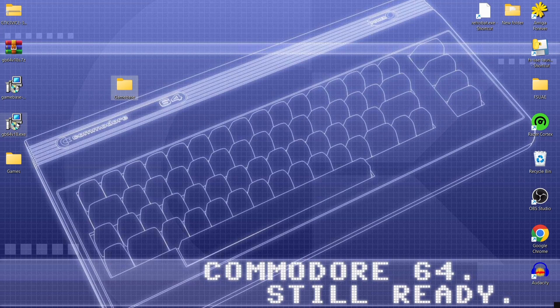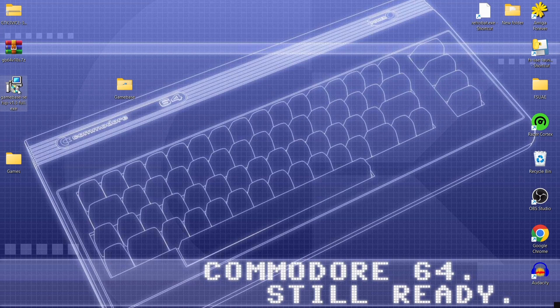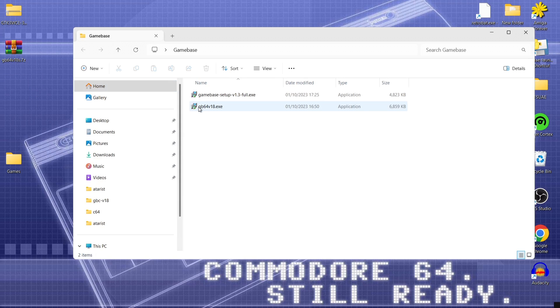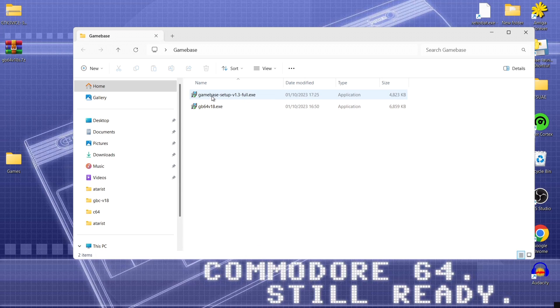And I'm going to drag in that GB64 file that EXE I've just downloaded. As well as game base setup. Just drag that inside. And I'm going to open up game base for now. And the first one I'm going to install is game base.